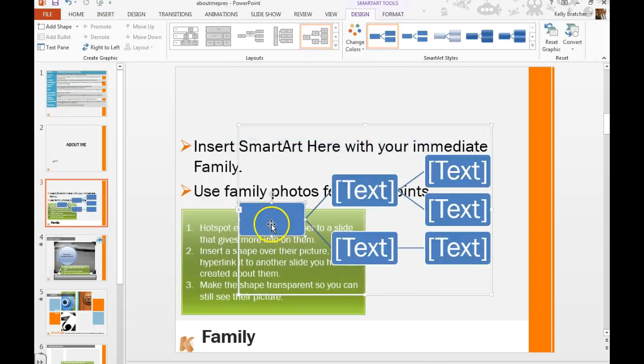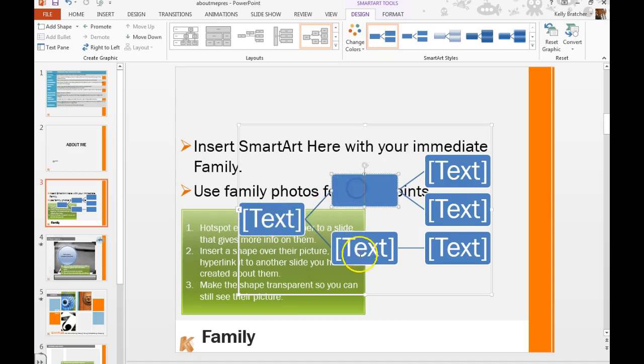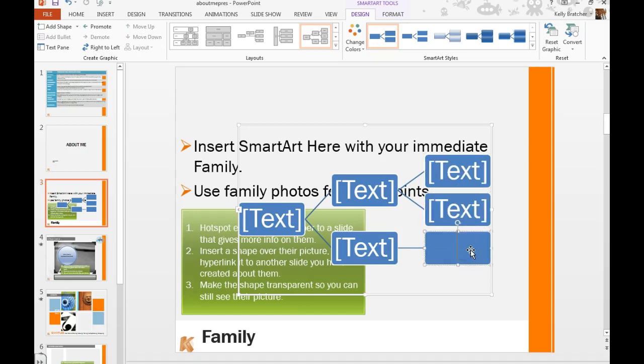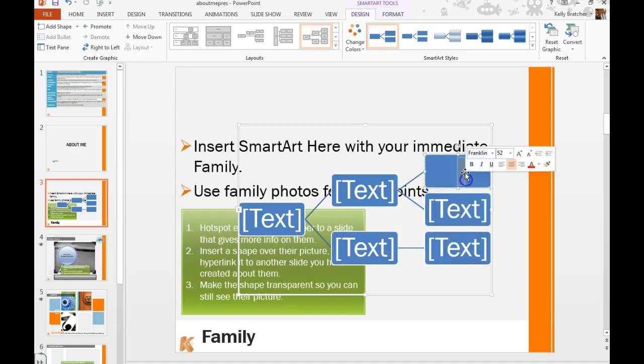And you want to start with your mom and dad in the first cell and any siblings in these cells. And then if you have any younger nieces or nephews or pets you can add those here.